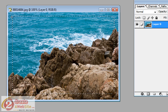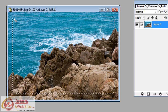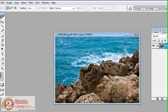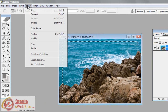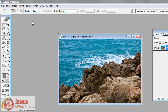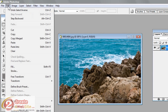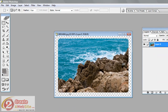As you can see, you've got a little rounded corner there. Now you're going to go up to Select, Inverse, and then go to Edit, Cut. And just like that, you've got rounded corners.